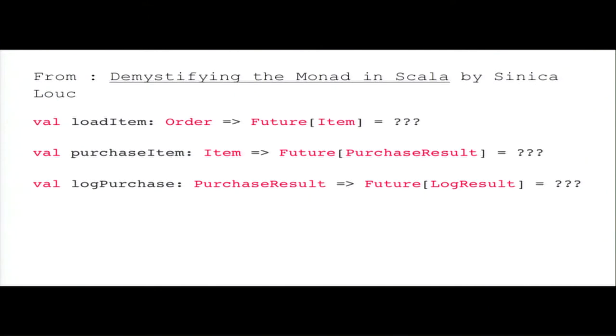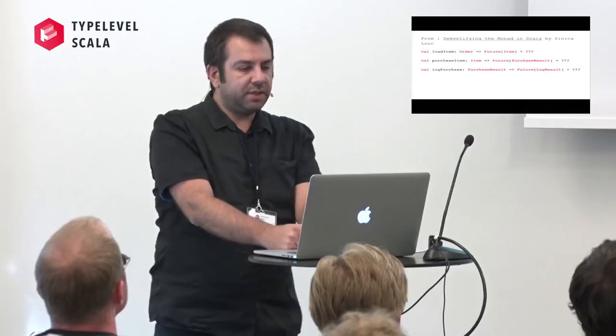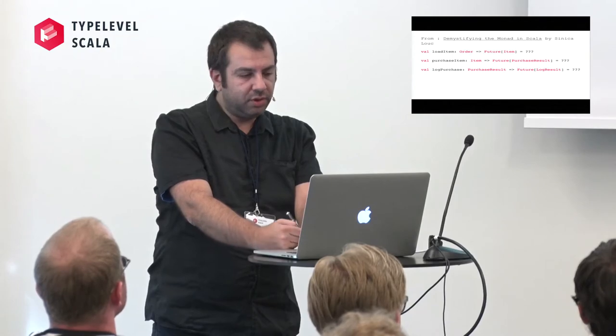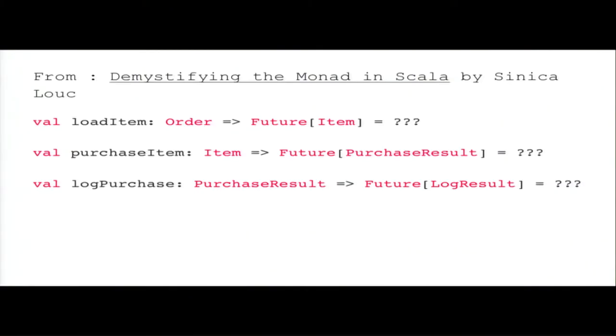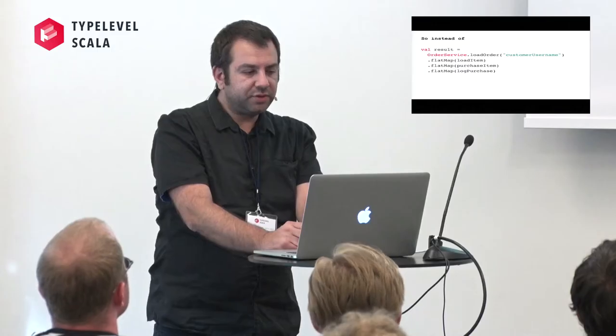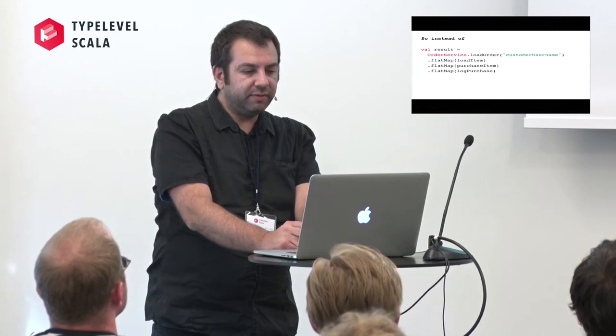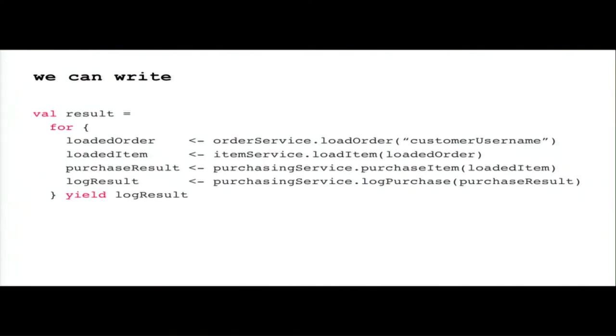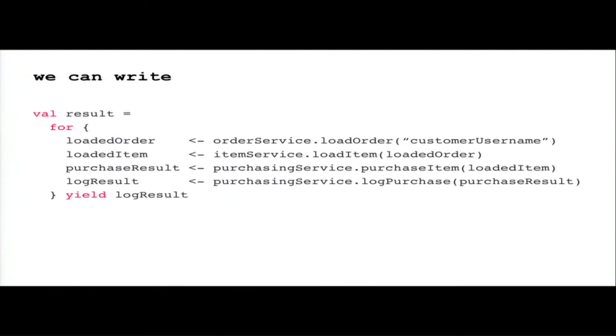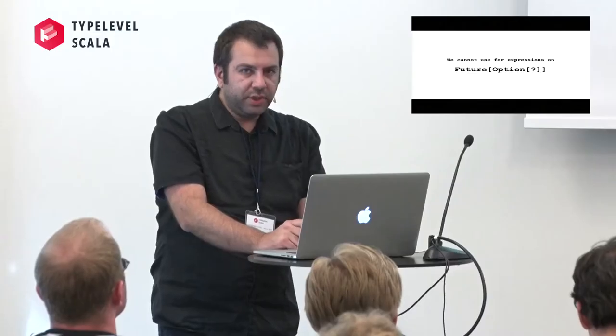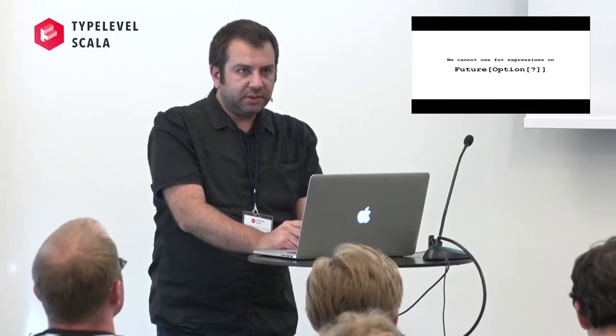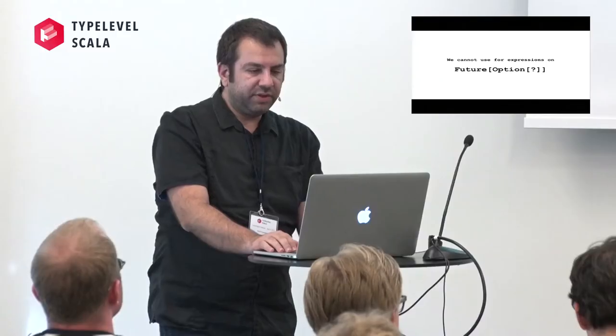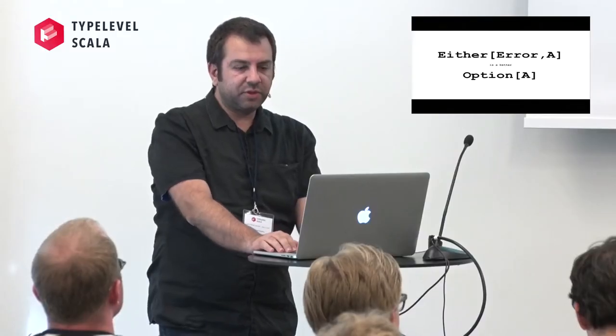So let's say we have a load item from order to future of item. A purchase item, it's a function from item to future of purchase to purchase result. And log purchase. So one way to have a result is to put everything in flat map. Or we can write for comprehension. So we have a problem. We cannot use for comprehension in the future of option.